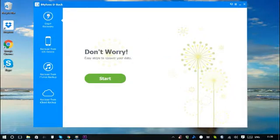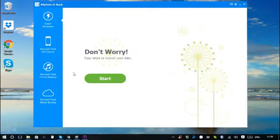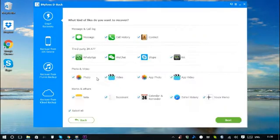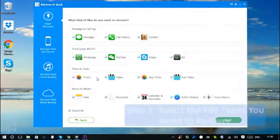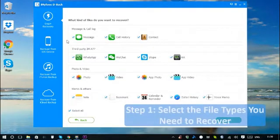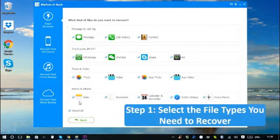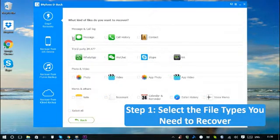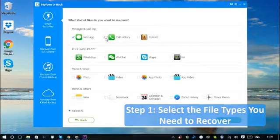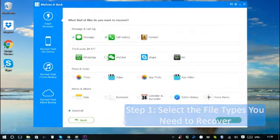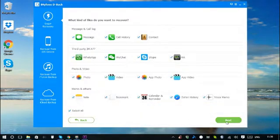Let's start with Smart Recovery. To show you how easy to use this program is, click the button Start. Then select the exact file types that you need to recover. Of course, multiple selections are also supported. Let's proceed with Select All. Click Next.